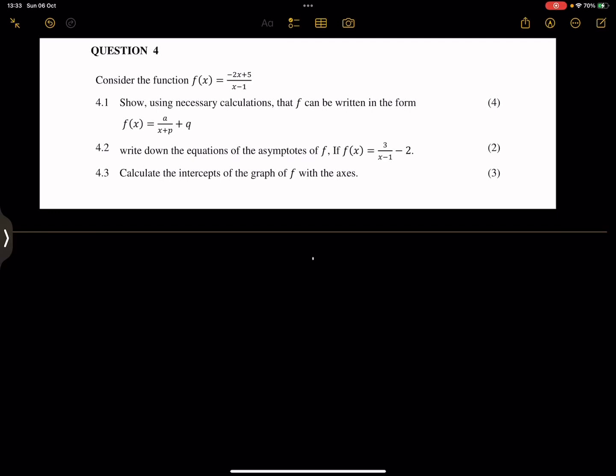Let's go into question 4. They say consider the function f of x, which is minus 2x plus 5 divided by x minus 1. Show using necessary calculations that f can be written in the form f of x equals a over x plus p, plus q.